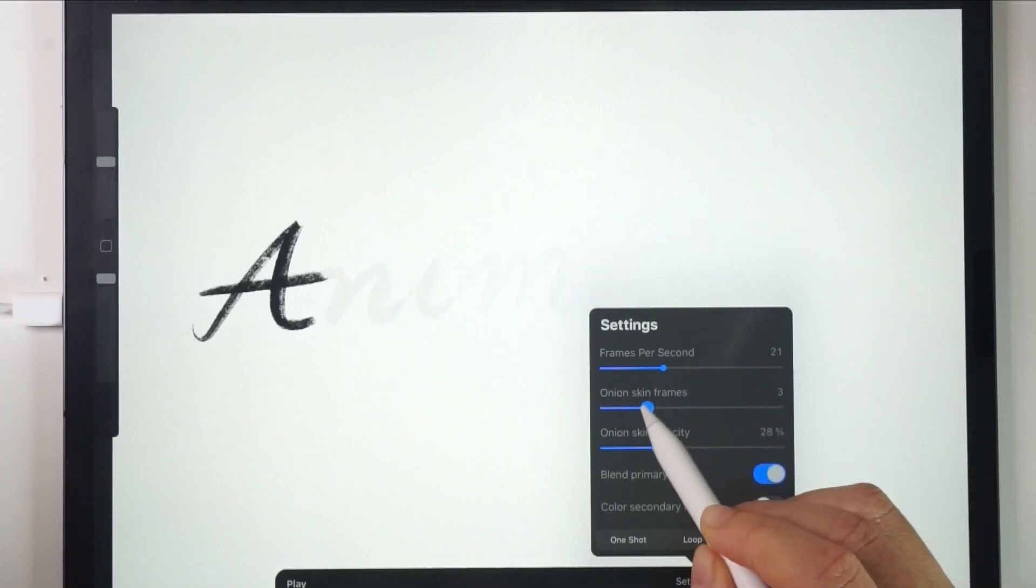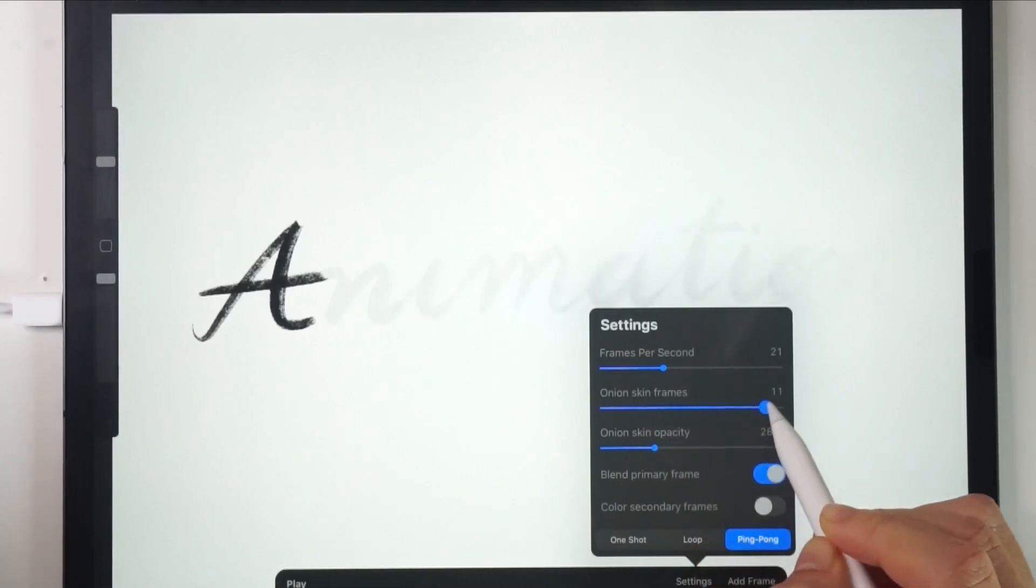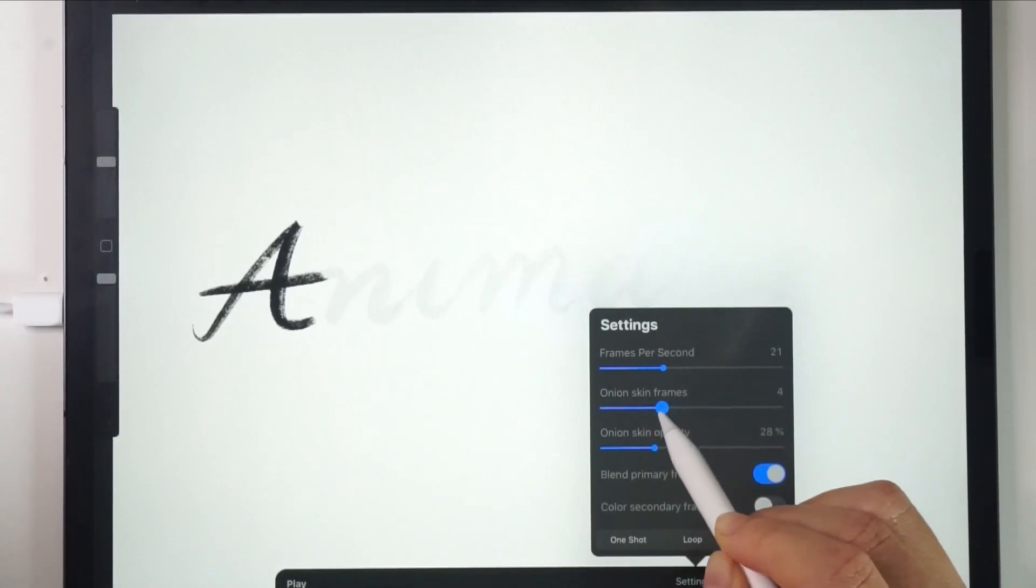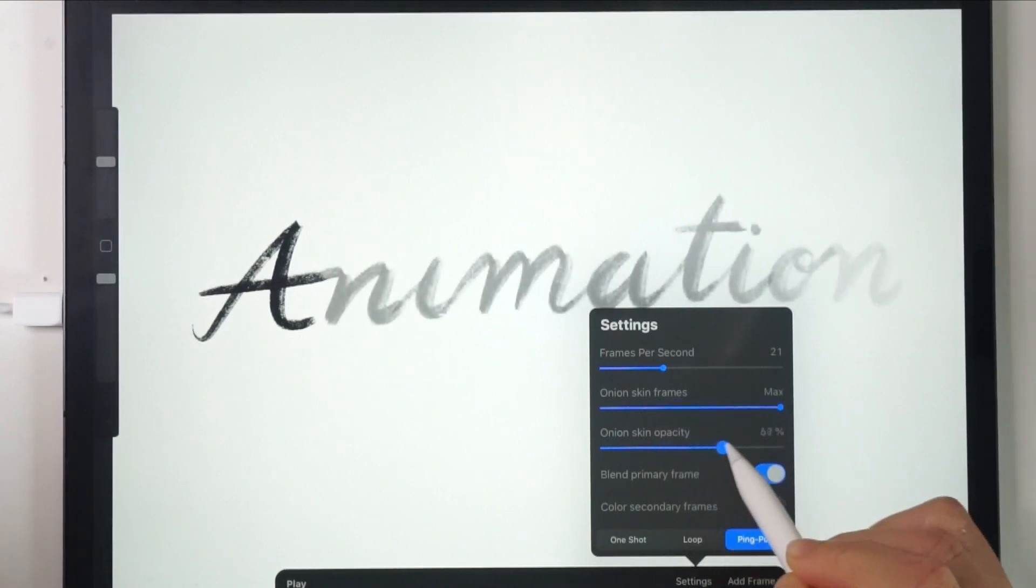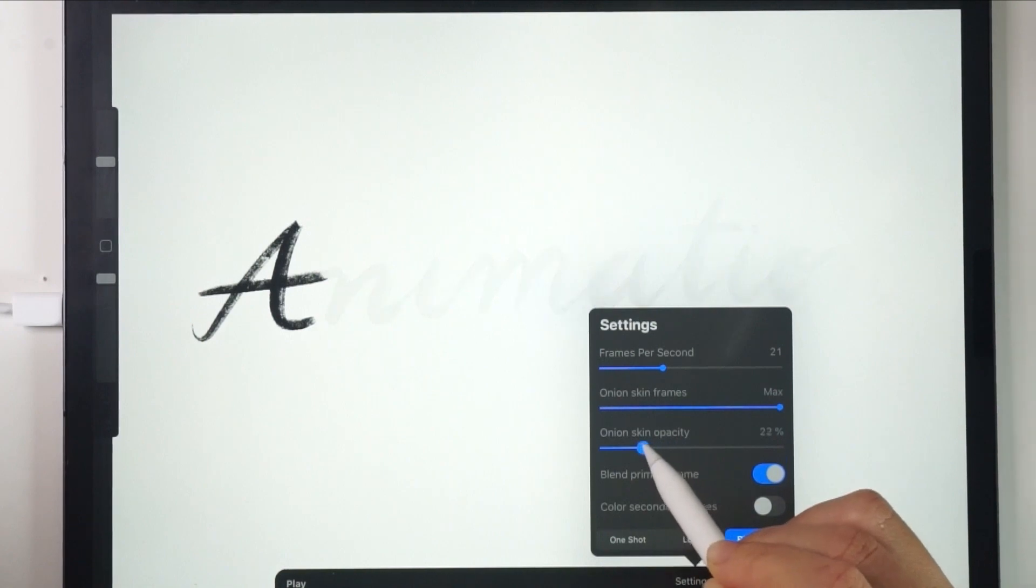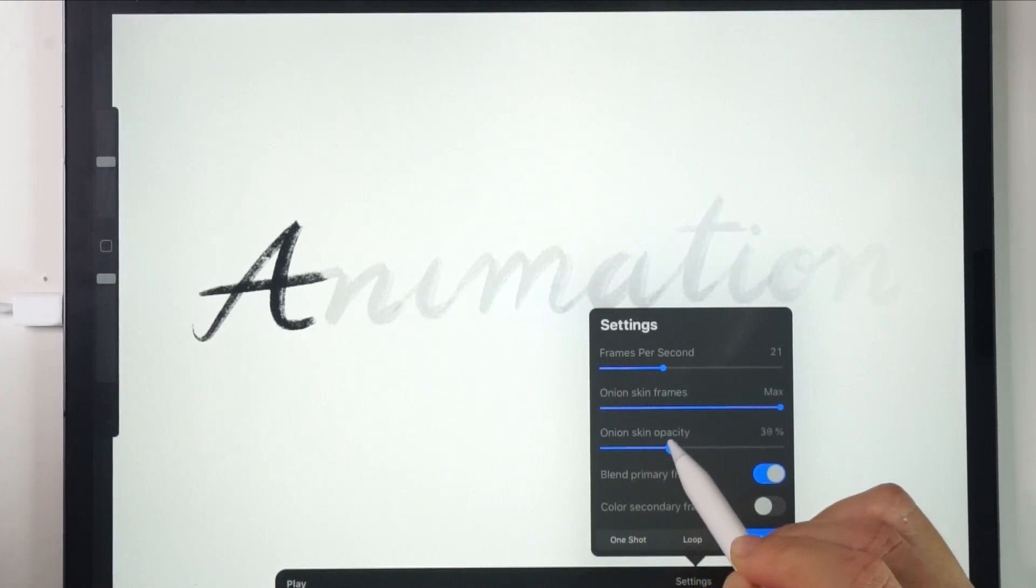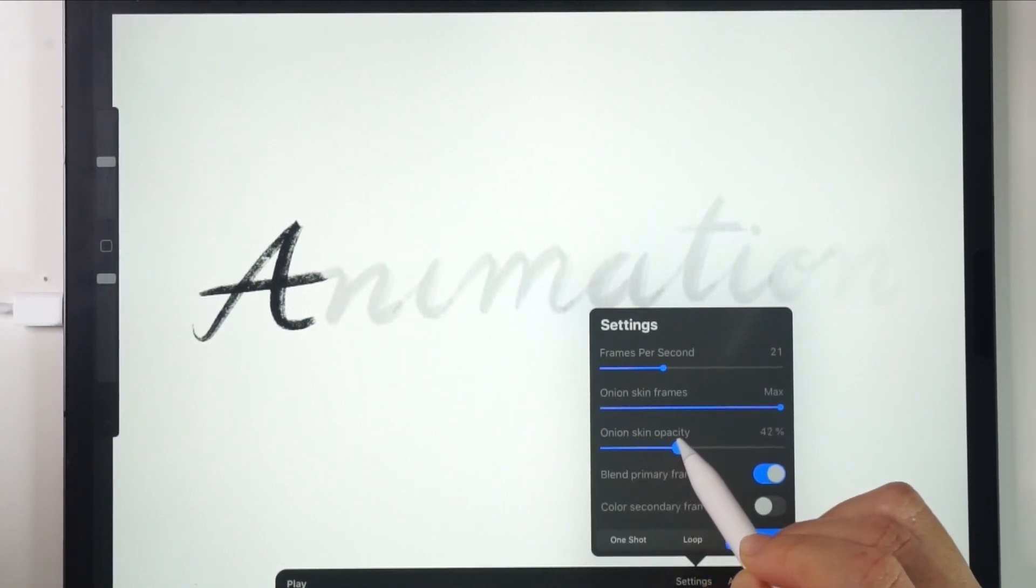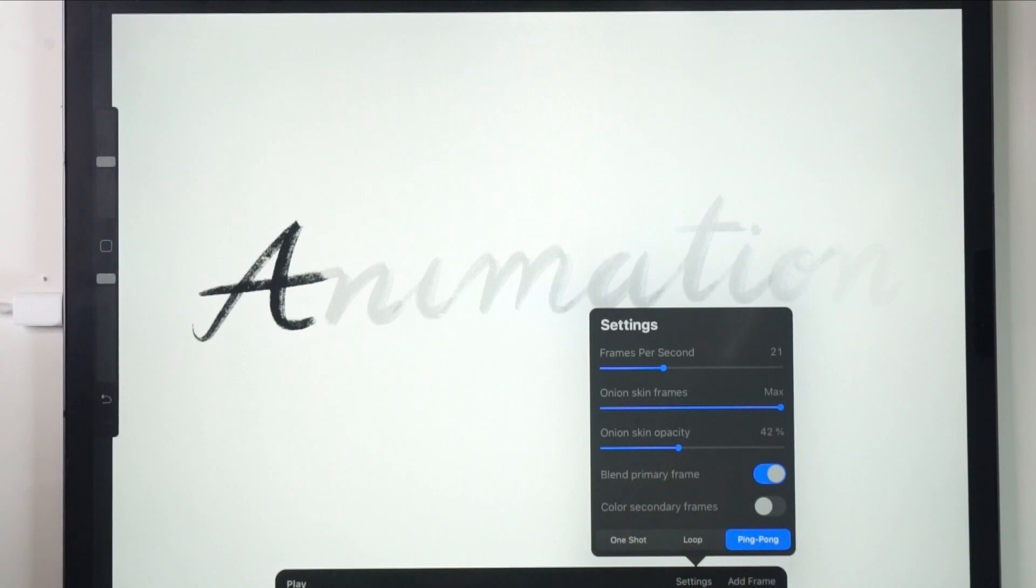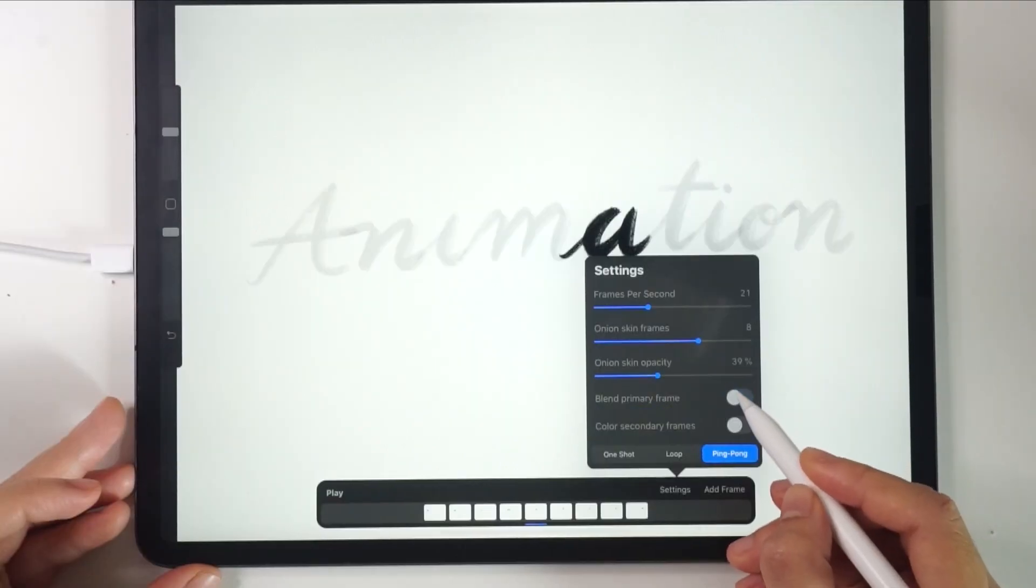Both onion skin options are for adjusting the opacity of other frames. Other frames appear lightly in the Animation Assist mode. It is to guide you on what will happen next. But if you exit this mode, you won't see it.